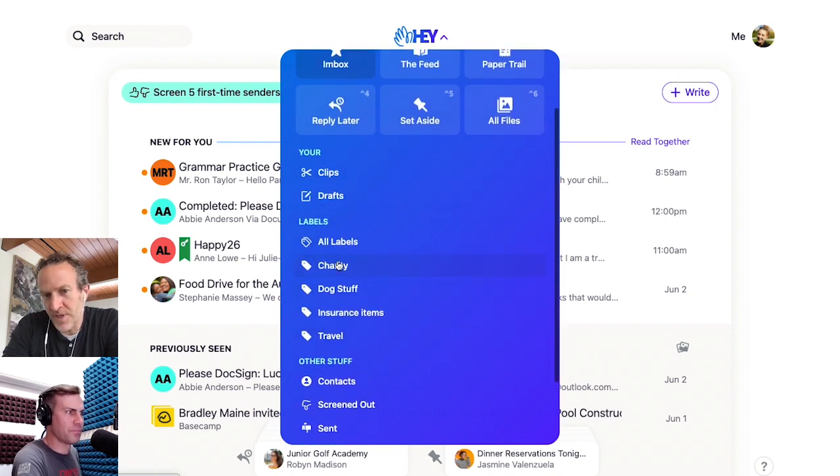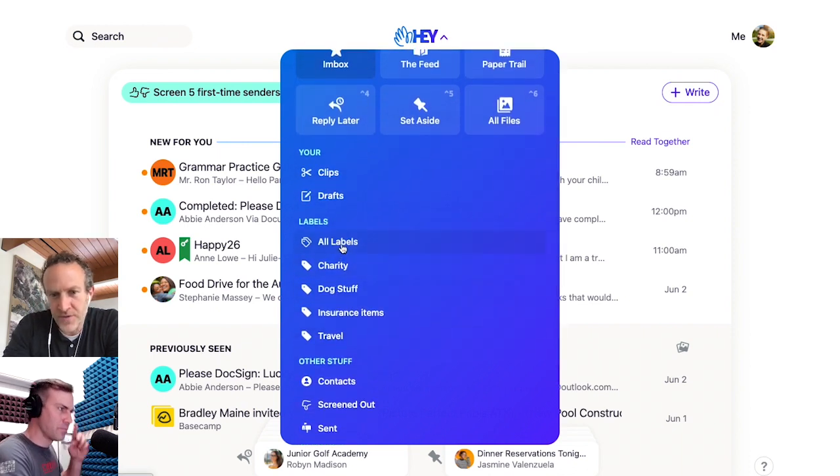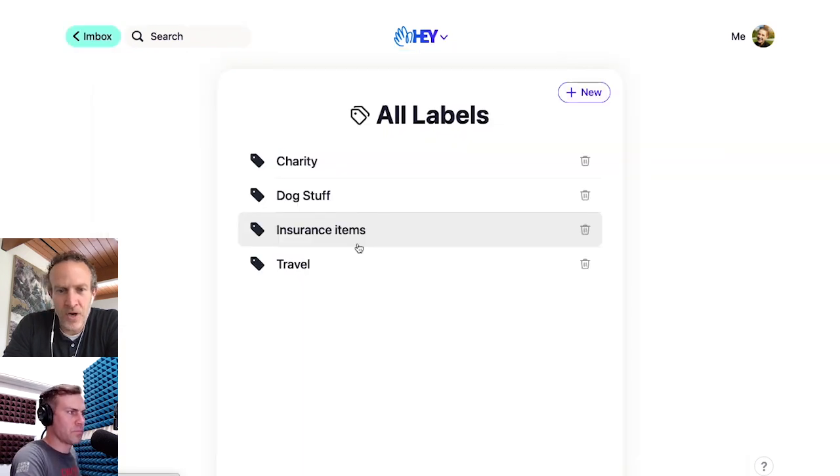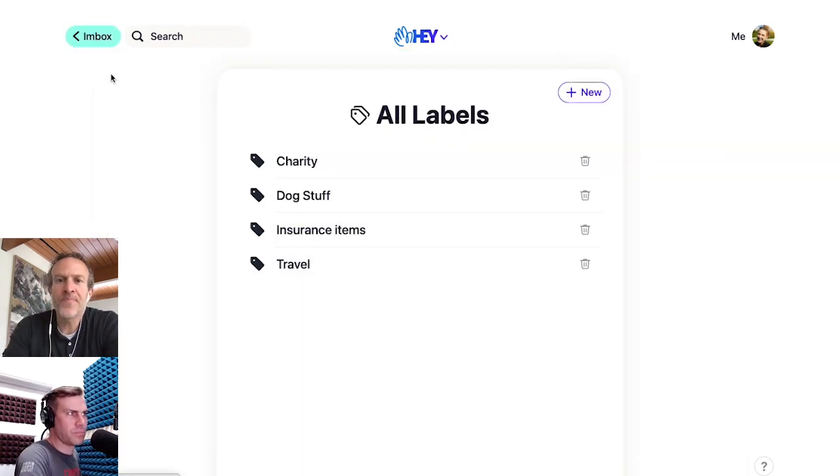I've got four of them set up: charity, dog stuff, insurance items, travel. I can click All Labels and see them all, whatever, right?